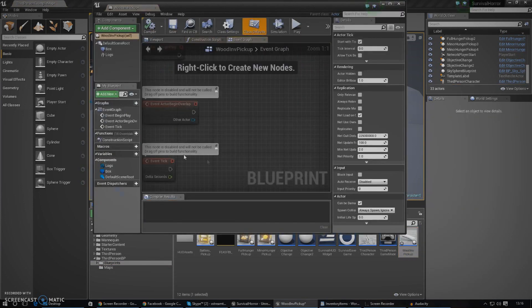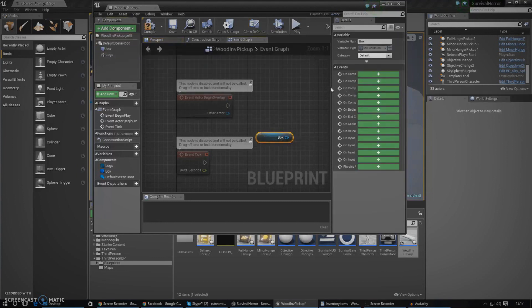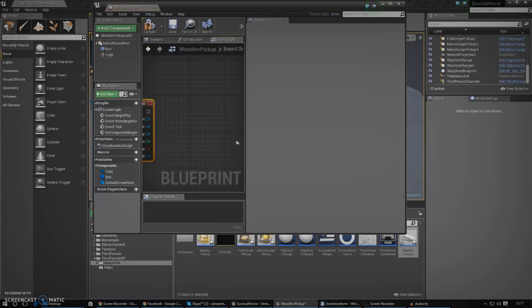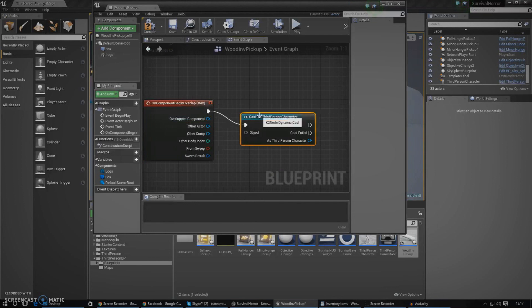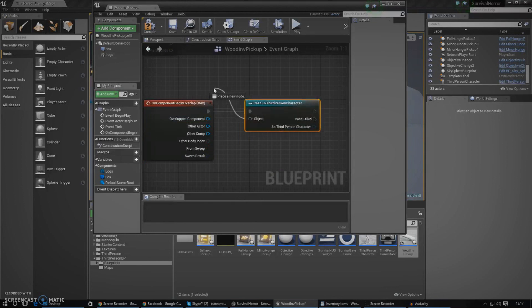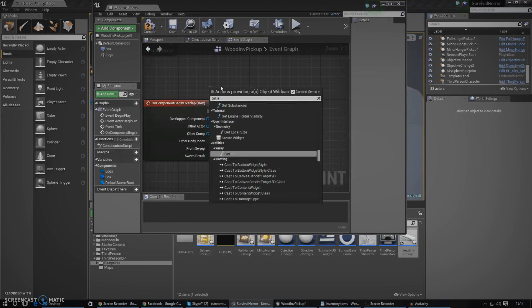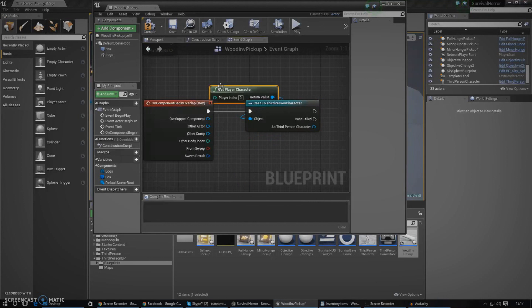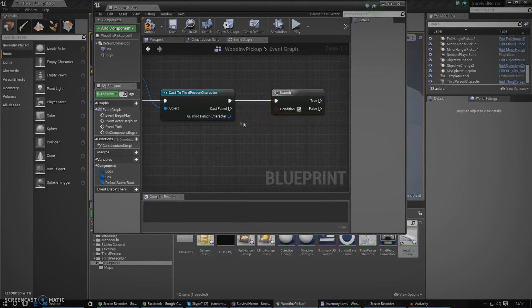I'm going to show you how to actually add it into the inventory system. I'm going to work with the begin overlap event. I'll grab a reference to this, and on begin overlap I'm going to cast to the third person character. The reason why I'm casting to the third person character is because that's where we've stored our slot and our inventory system. I need to be able to reference it and make changes to it. In the object wildcard, I'm going to put get player character. Now we've done this, I'm going to hook off some branches and run some checks to see whether or not the slots are actually empty so we can put the item in there.